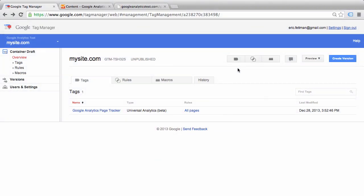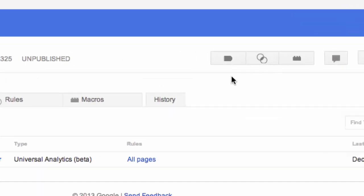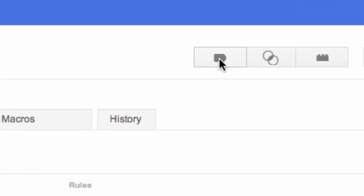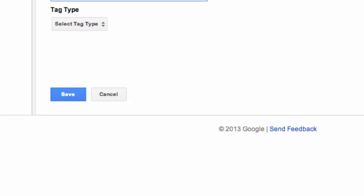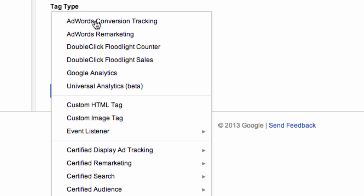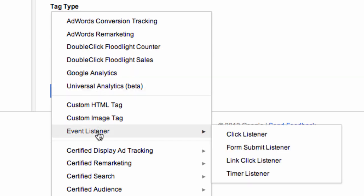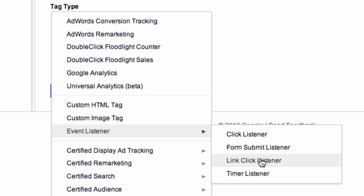So we're back in our mysite.com container. We're going to click Create a new tag. For tag name, let's say link click listener. For select tag type, we're going to go down to event listener and select link click listener. Keep in mind that event listener in this case does not refer specifically to Google Analytics events — this is just a general link click event that could be used for anything.